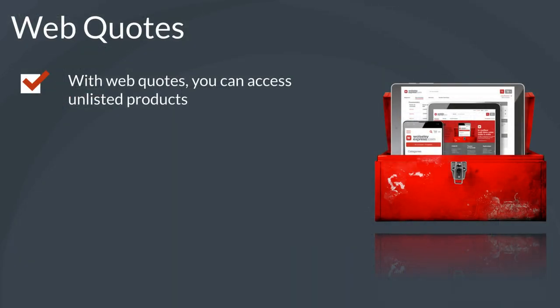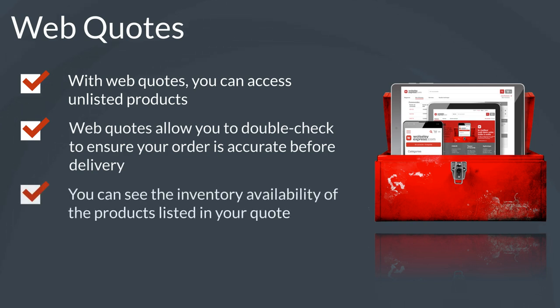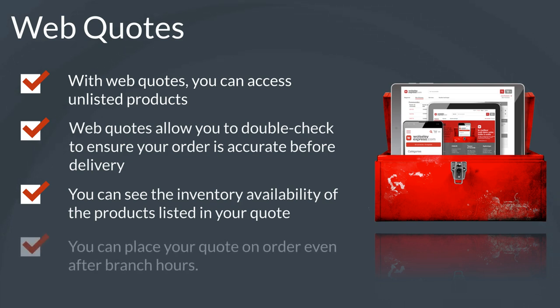With web quotes, you can access unlisted products. Web quotes allow you to double-check to ensure your order is accurate before delivery. You can see the inventory availability of products listed in your quote. You can place your quote on order even after branch hours.